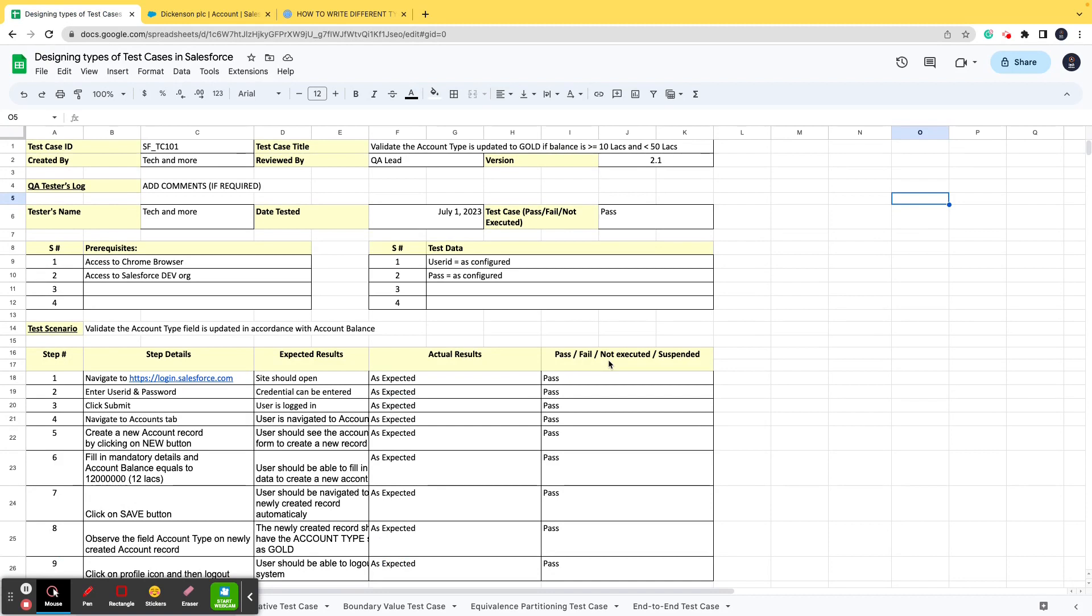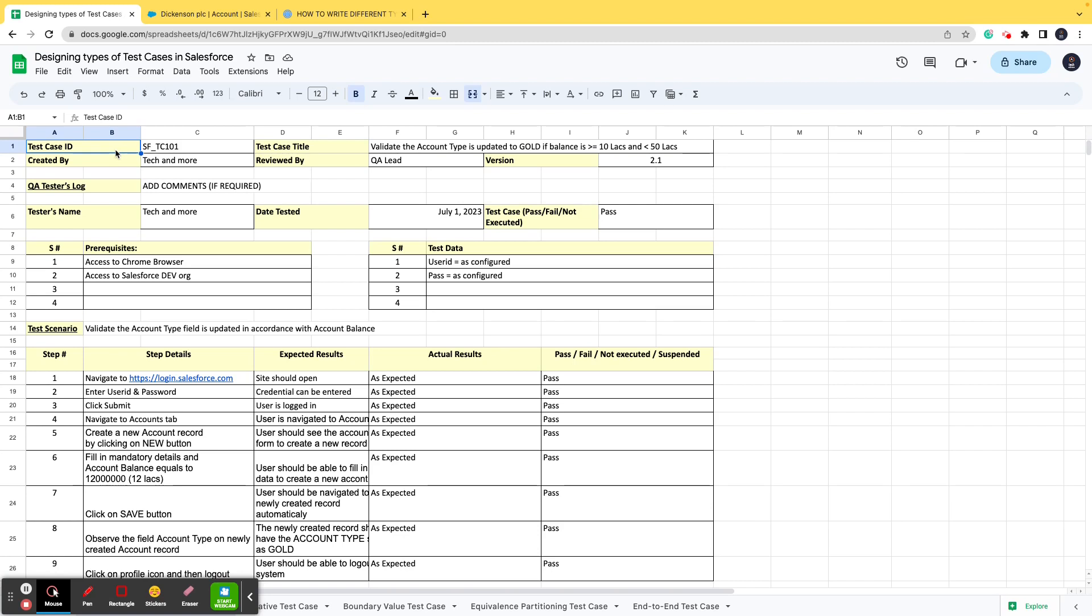Herein we are creating a positive test case for this functionality. As you can see there are different parameters, for example test case ID, test case title, reviewed by, version. I will not waste a lot of time discussing each and everything, I will just be discussing the major pointers. So the first pointer is test case ID—every test case should have an ID associated with it so that you can identify the test case later on when there are n number of test cases.